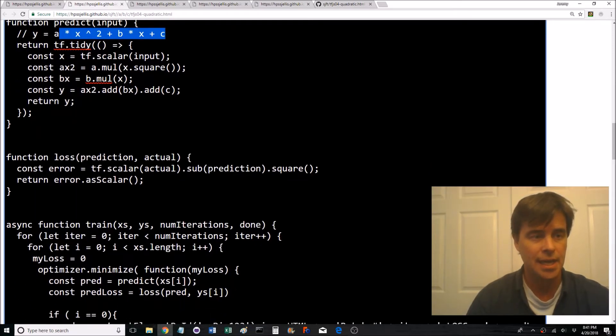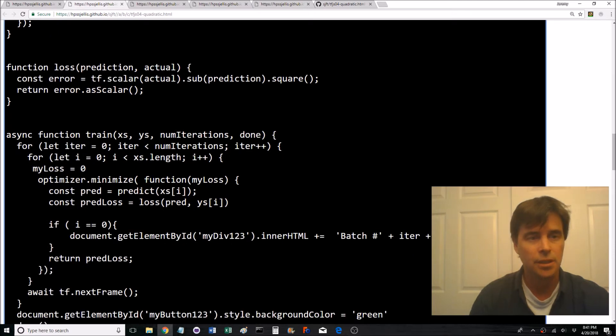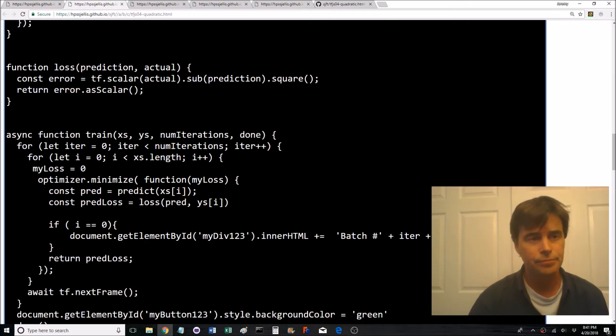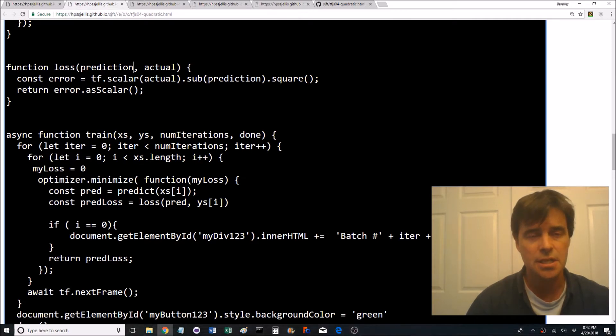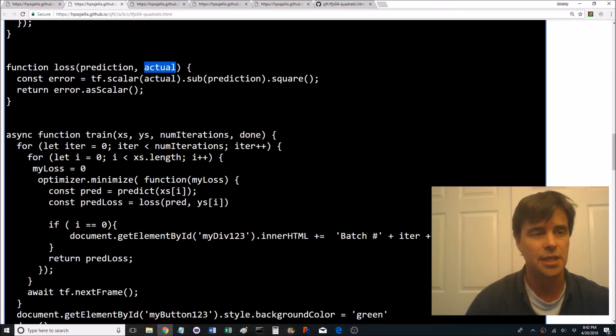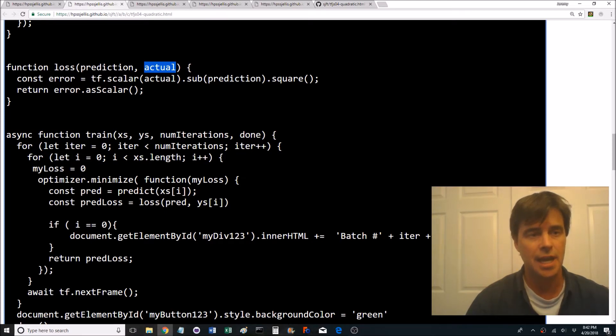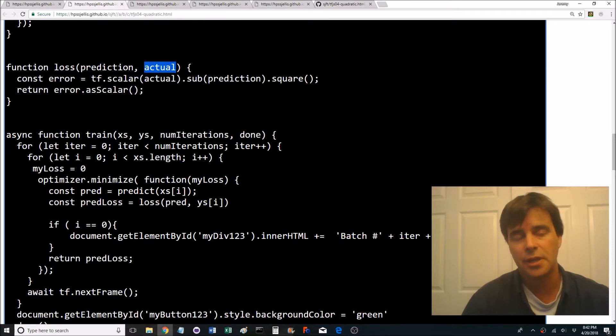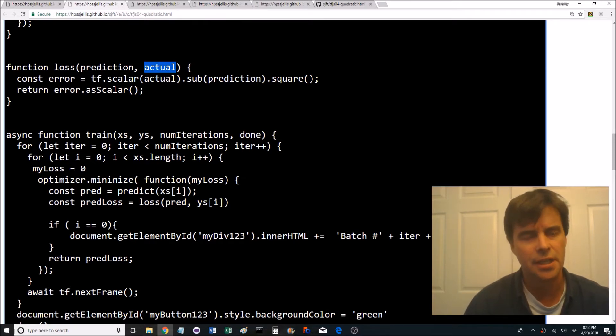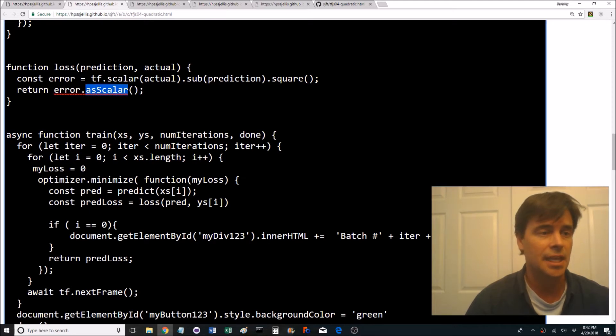It's just doing this equation predicts pretty easy and it's returning that answer. The loss one is you're inputting to a loss function your prediction and then the actual value you're expecting. So this is part of the training. So we're taking the actual value as a scalar, we're subtracting the prediction and we're squaring it.